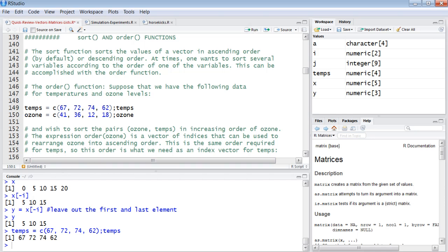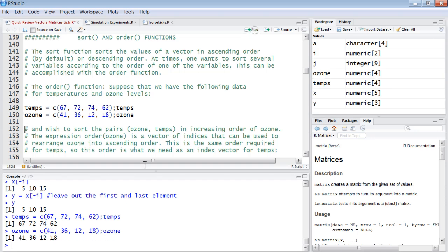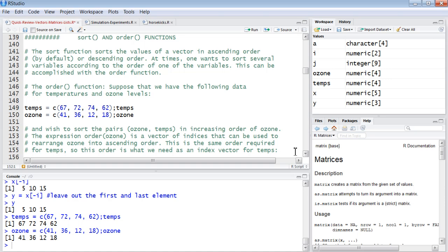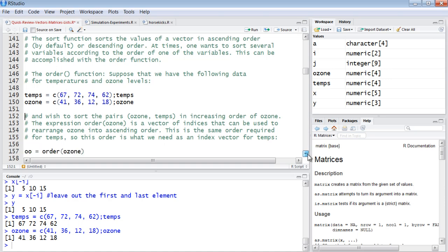And then the ozone - when the temperature was 67, the ozone is 41. Temperature was 72, the ozone is 36. So we load that up into ozone. Now we want to sort the pairs in order of one or the other. We can't use sort, because sort will sort each one according to its own values. We can use order to do that.